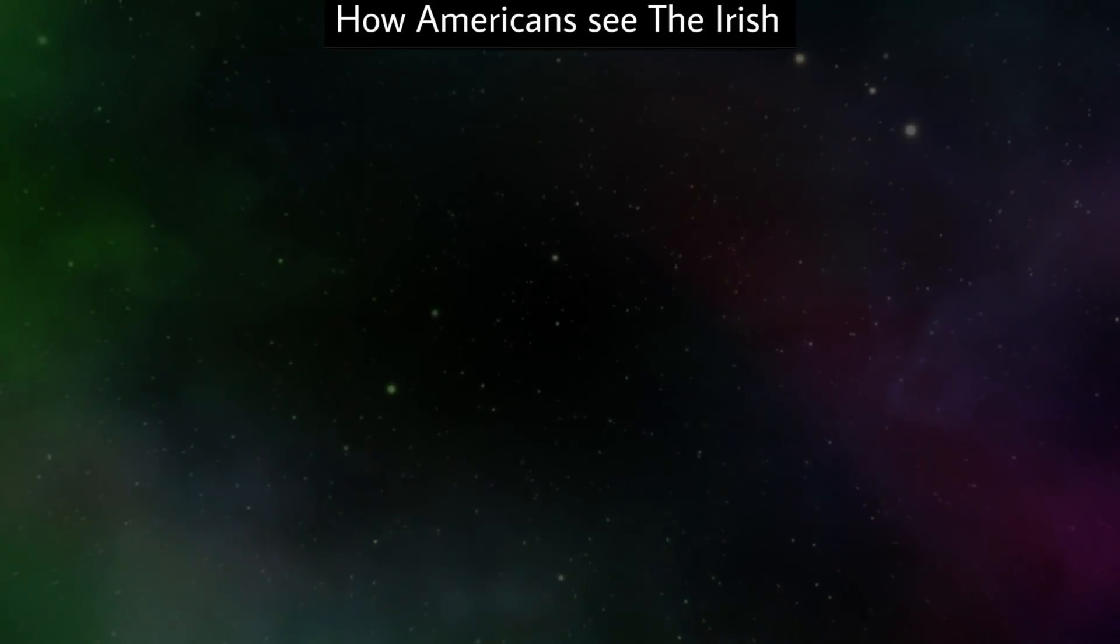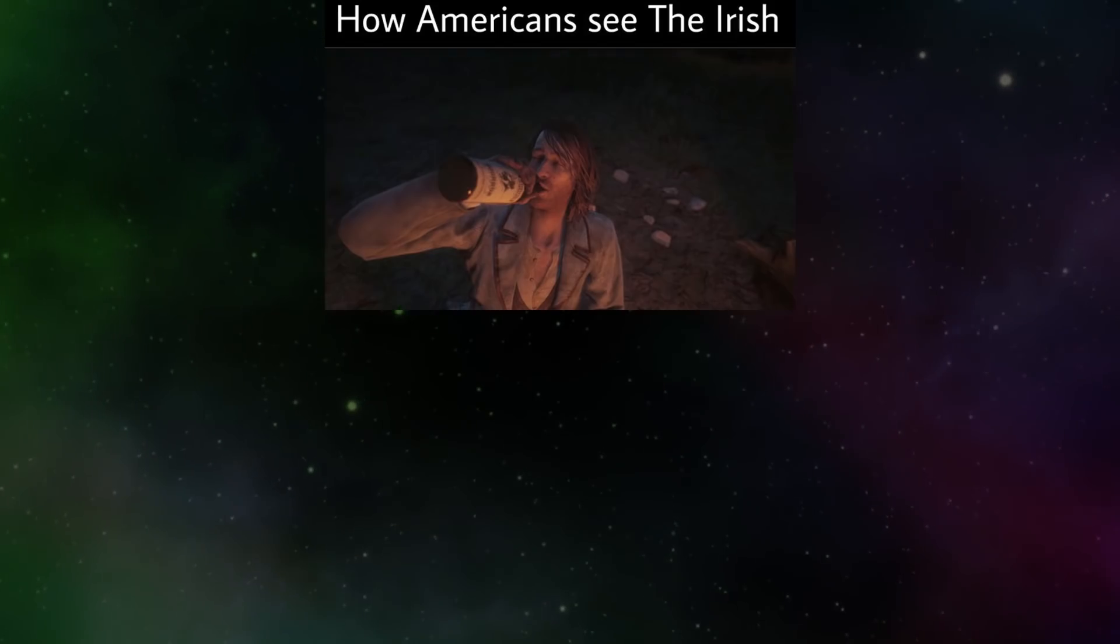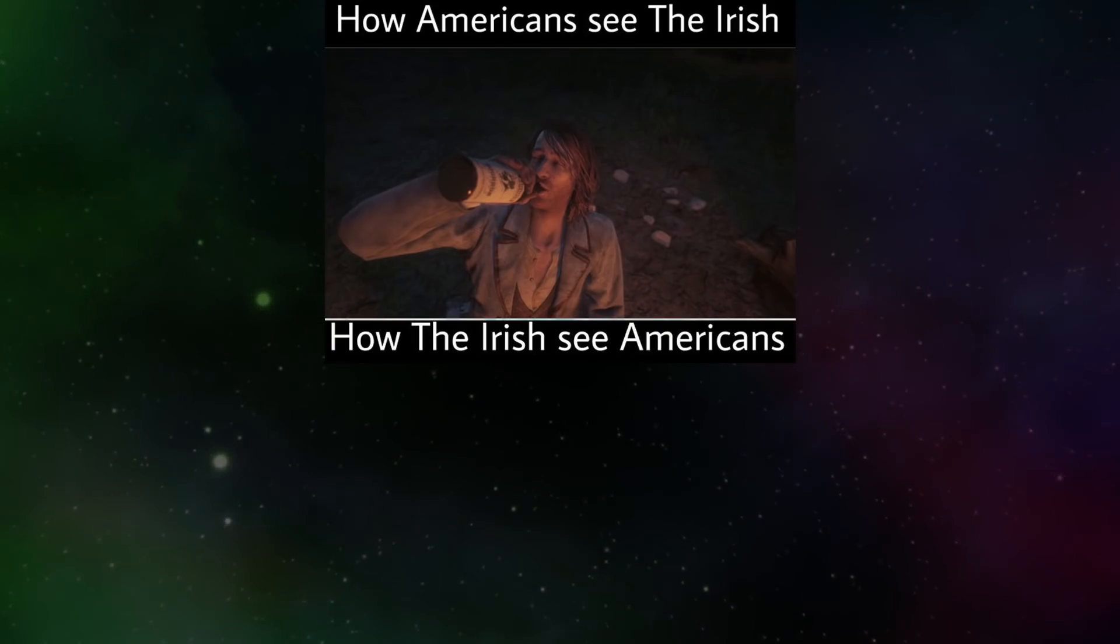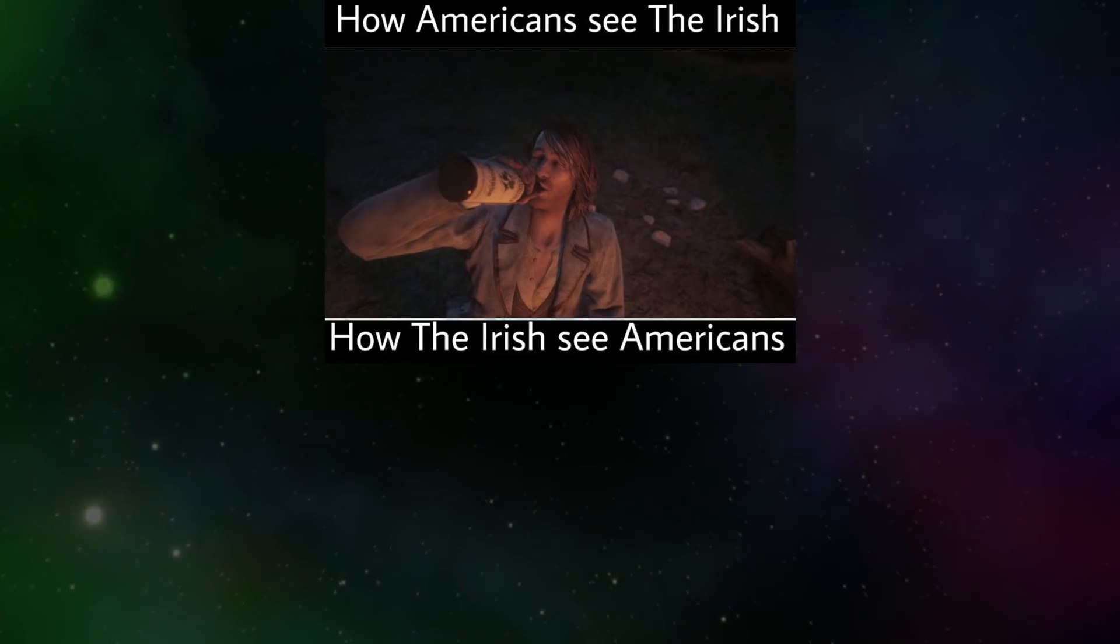How Americans see the Irish. How the Irish see Americans.